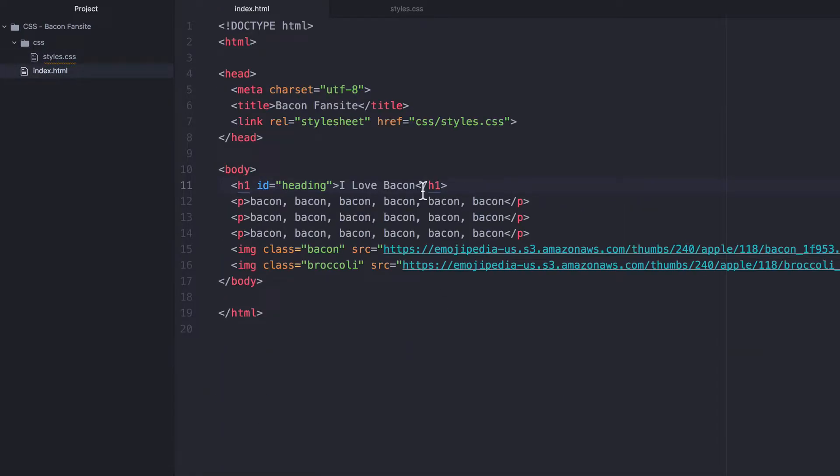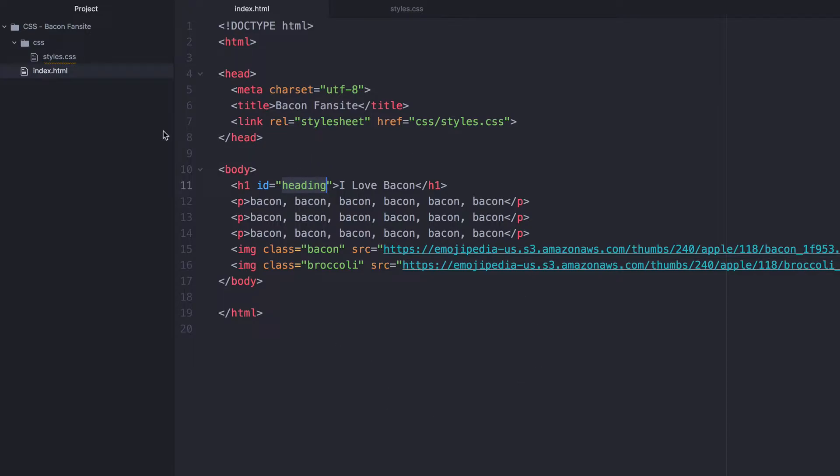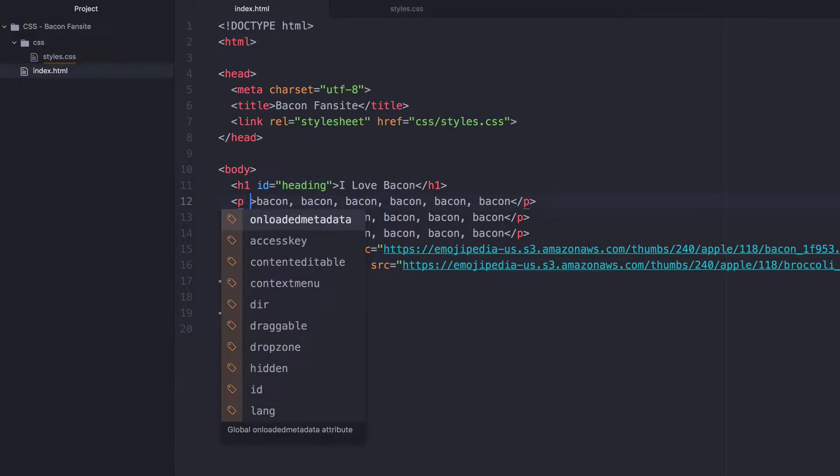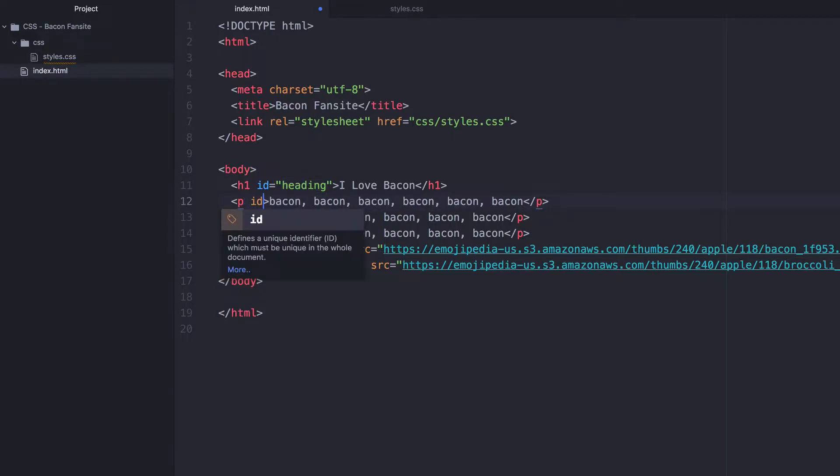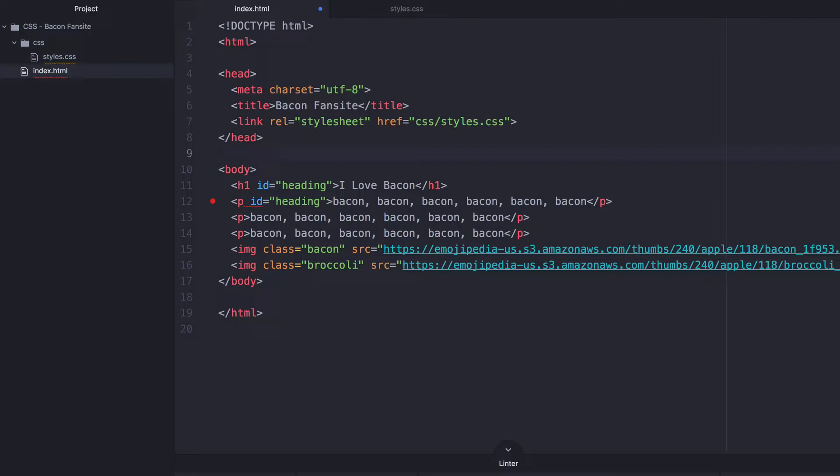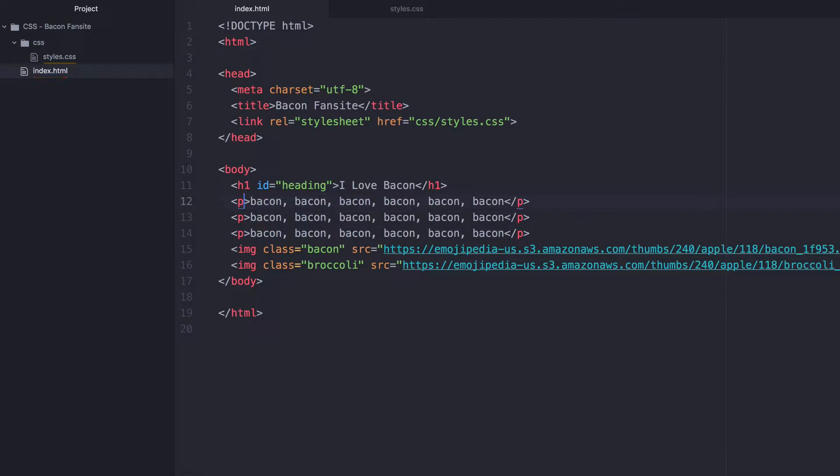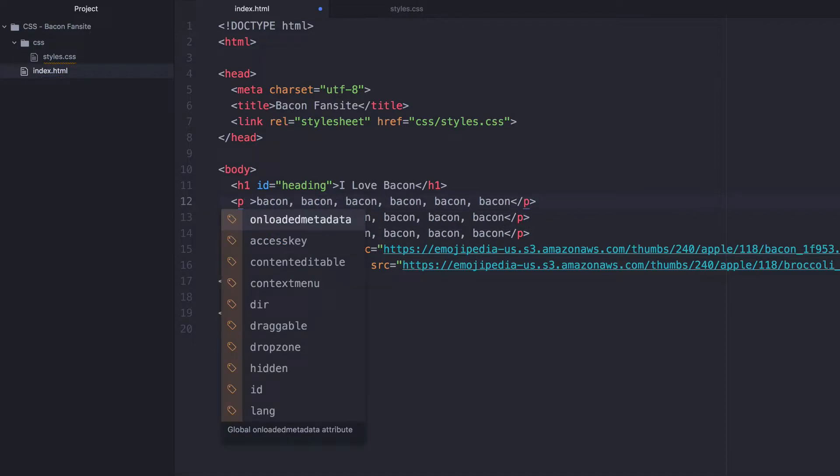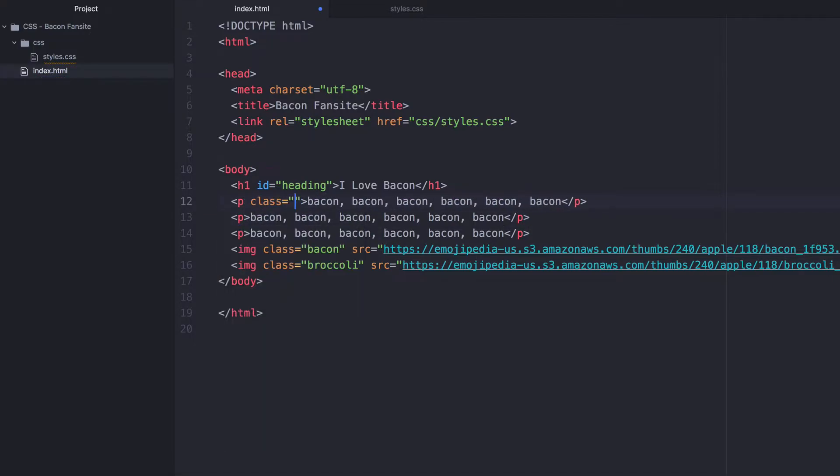Well, one of the big differences between the two is that you can only have a single instance of one particular ID name inside a single page. So I can't, for example, go into the paragraph tag and say that this one's ID is also called heading. And you'll see that Atom gives me this error saying that heading must be unique. I can only use this ID in one place.